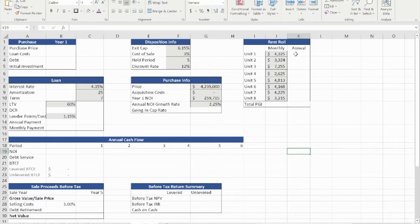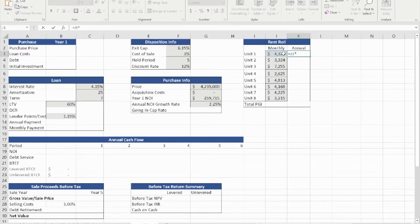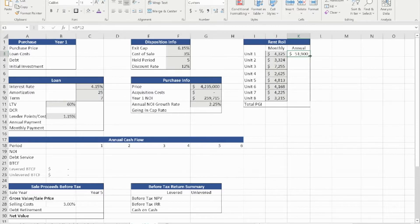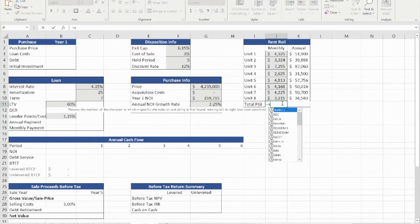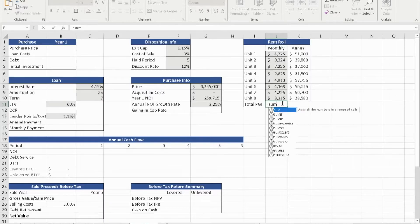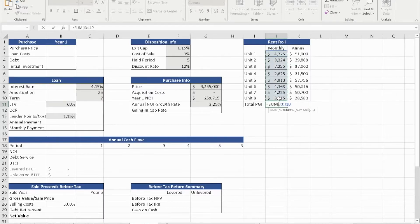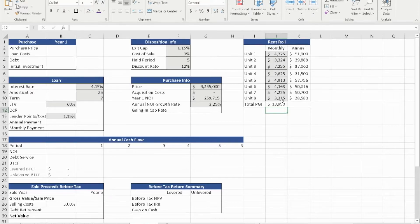We're going to start with the rent roll. The rent roll is simply each unit's monthly rent times 12. If you do that, you can drag it down to get to the very eighth unit. The sum of the monthly rent gives us the total for the monthly rent, and if we drag it across, we'll get the total PGI for the entire property for the year.